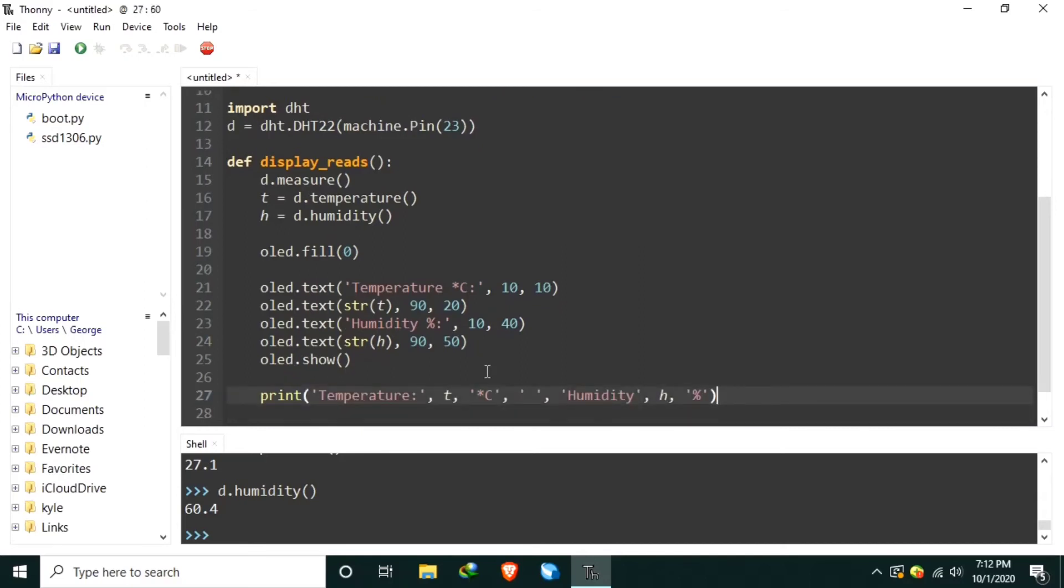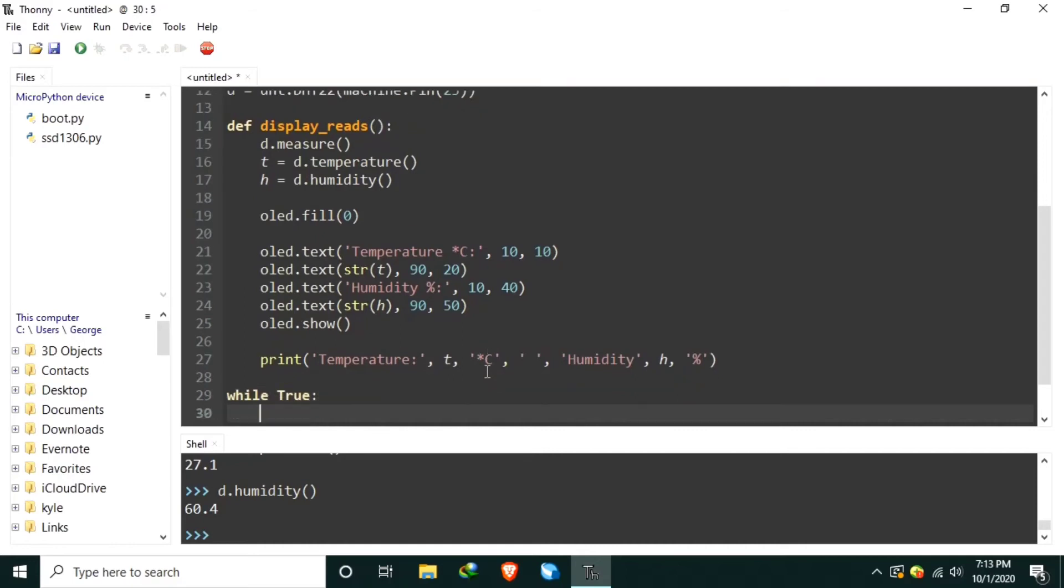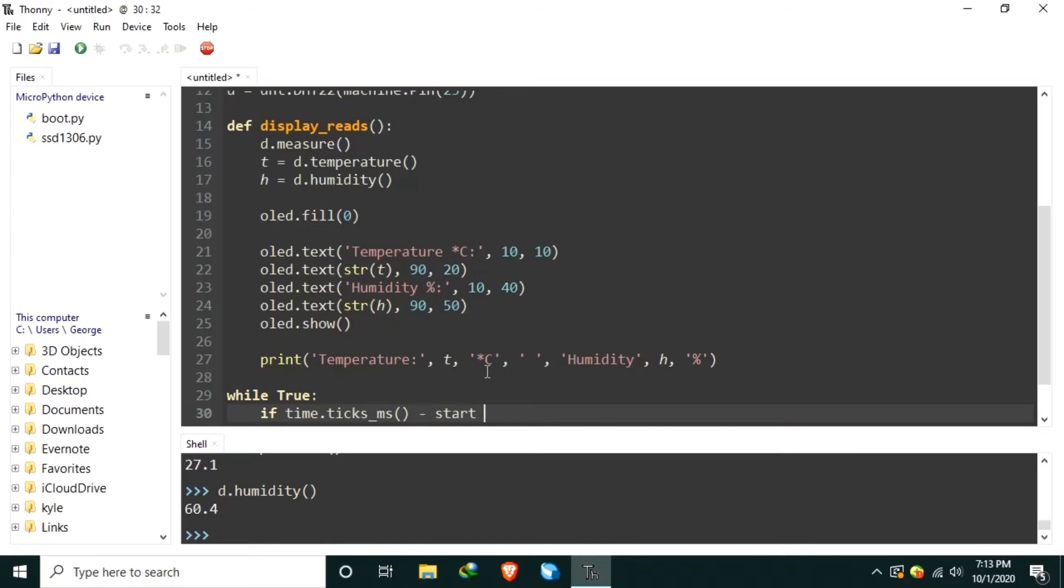Now, we can create our main loop using the while true to create an eternal loop. Inside it, let's create a time interval that executes every, let's say, two seconds. Using if time.ticks in milliseconds minus start is greater than or equal to 2,000 milliseconds.